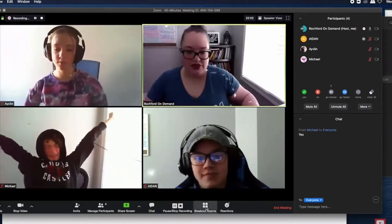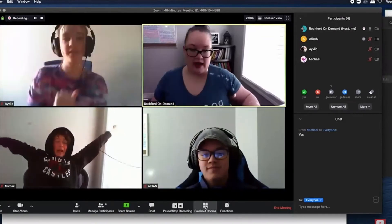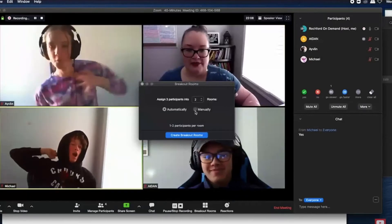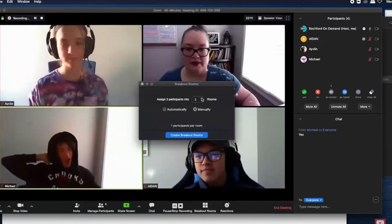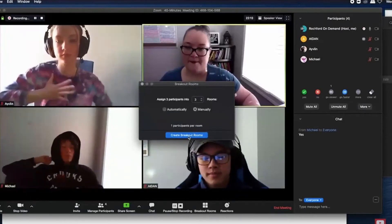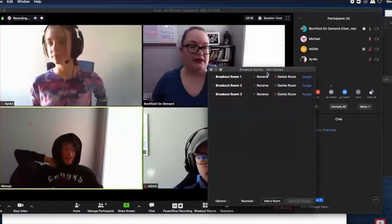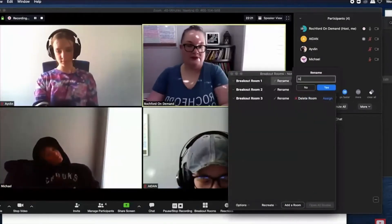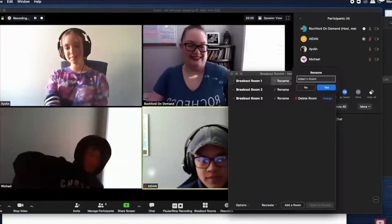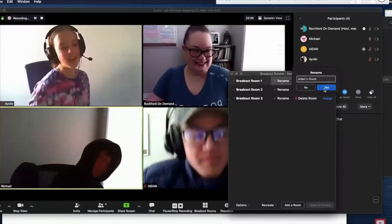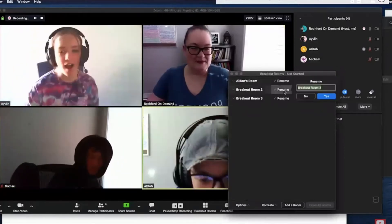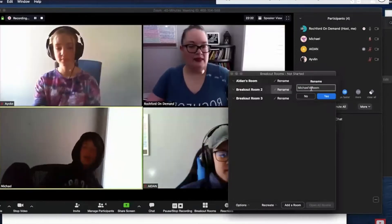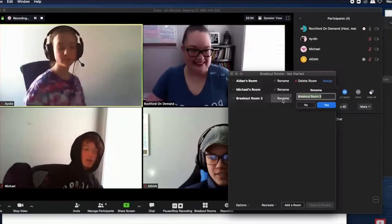To get started with breakout rooms, you'll notice there is a breakout rooms button on your Zoom toolbar. You choose the number of rooms you'd like, and you have the option for letting Zoom automatically assign people to rooms, or you have the control to assign students to specific rooms if you've checked off that setting previously.